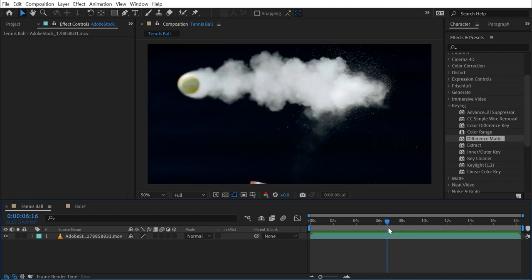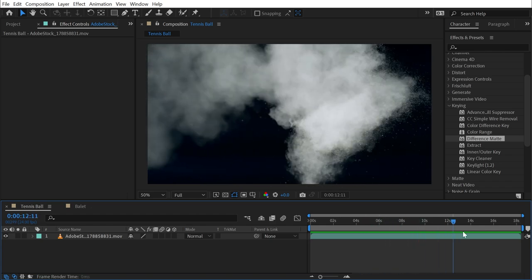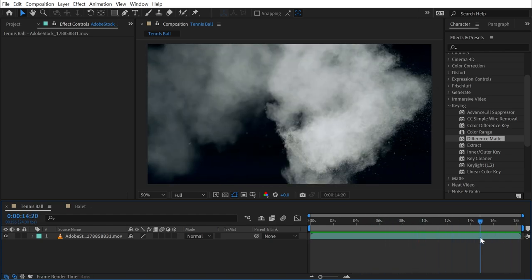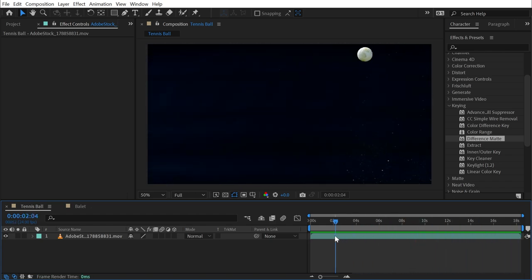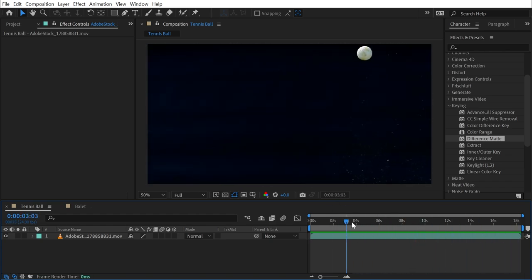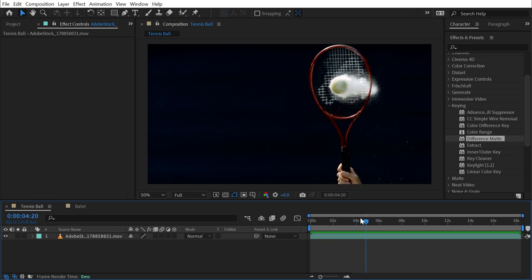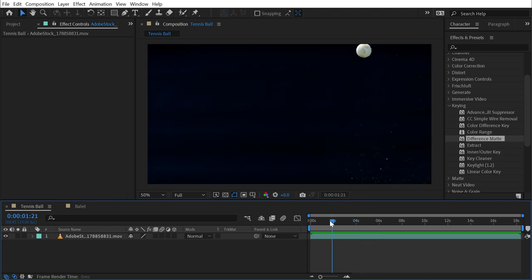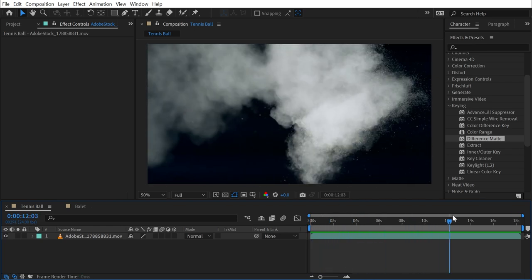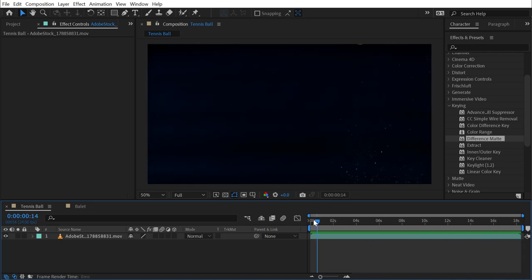It's shot with a camera that was locked off, likely on a tripod, so there's no camera movement whatsoever, meaning the background does not change.